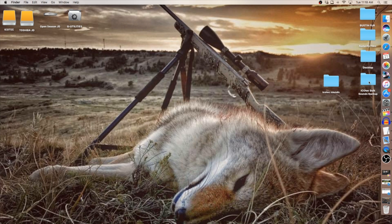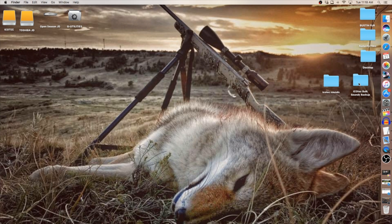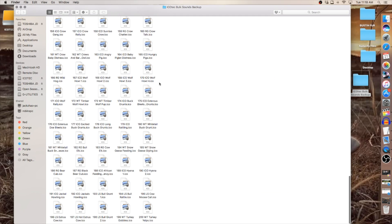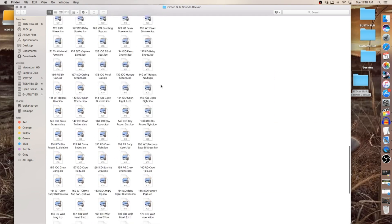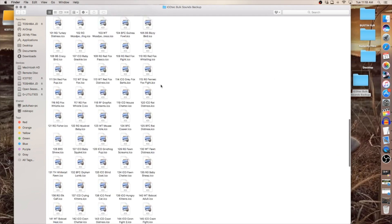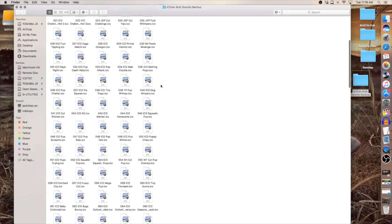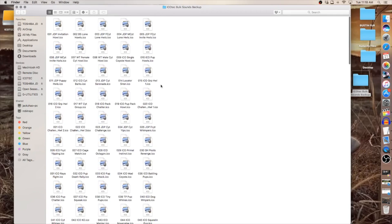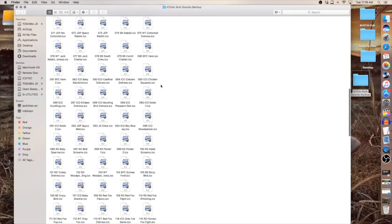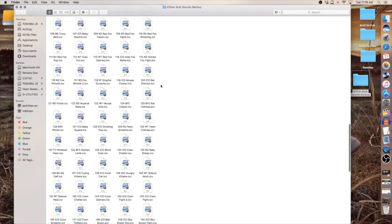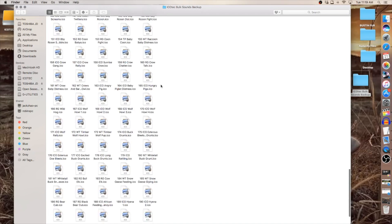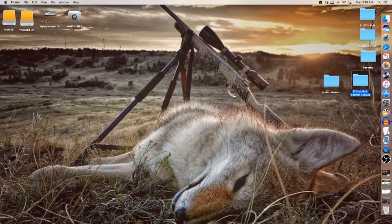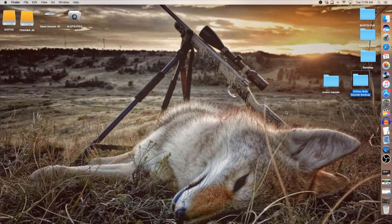The IcoTech bulk sounds backup folder right here is something I'd suggest when you purchase a game call, either model, is to copy those sound files and store them on your computer in a folder. That way, if anything were to ever happen to your SD card, you have all these sound files backed up on your computer that you can create a new SD card. So definitely want to back those sounds up.